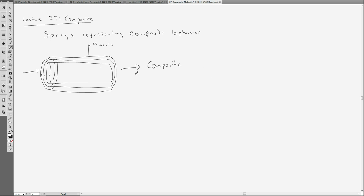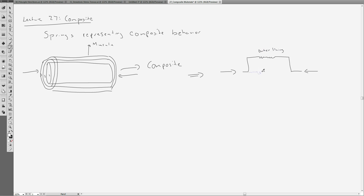If we take this composite material and say we're going to compress it, one of the things we can do is ask: what is happening inside this material in terms of how it's resisting this compression? The outer lining has some resistance to that compression, the middle layer has some resistance, and the inner layer has some resistance. So I can set up a system where I have outer layer, middle layer, and inner layer — basically, this is just three springs in parallel.